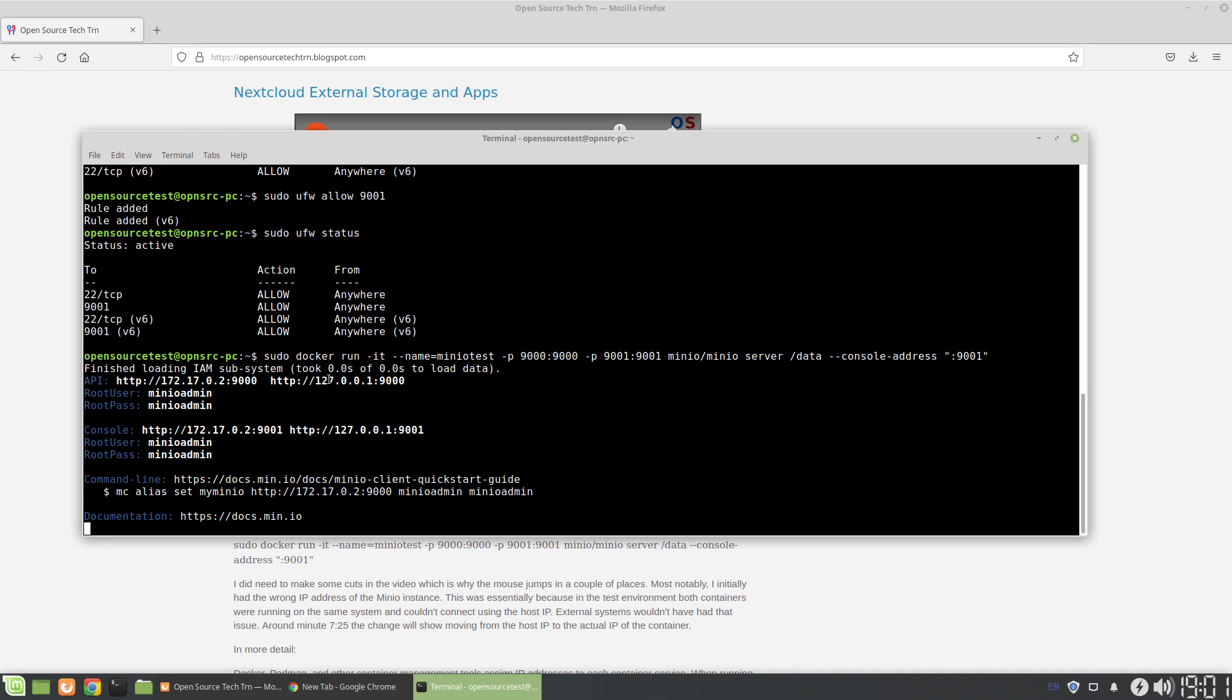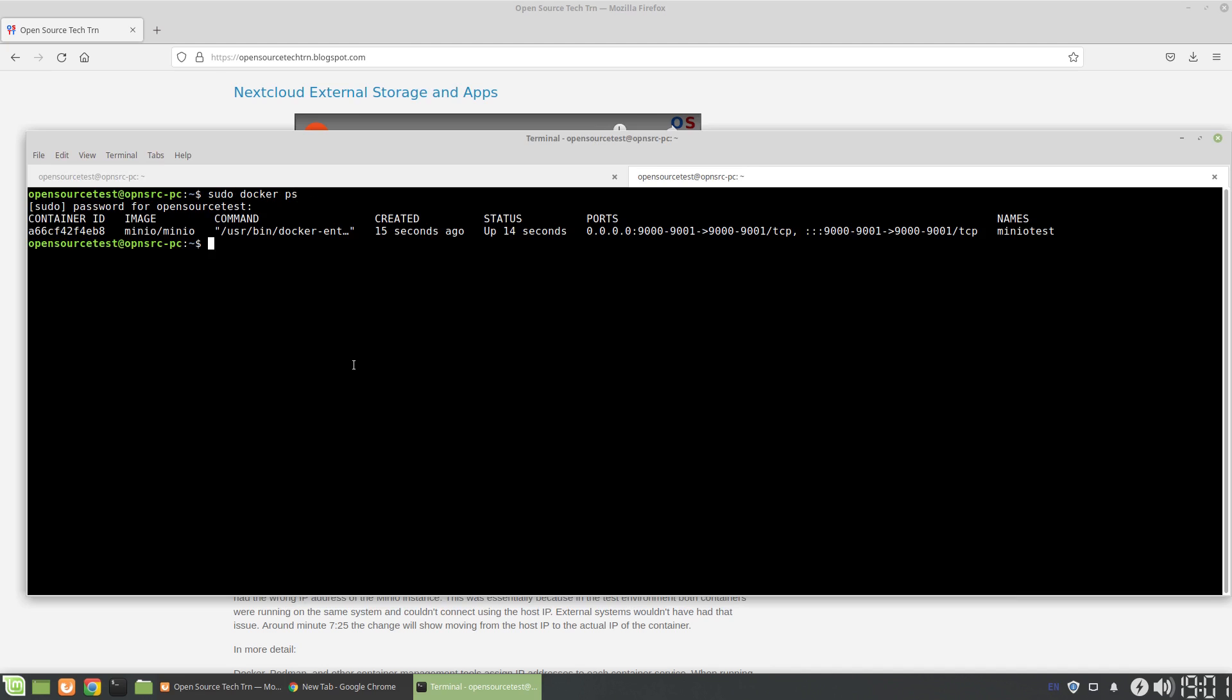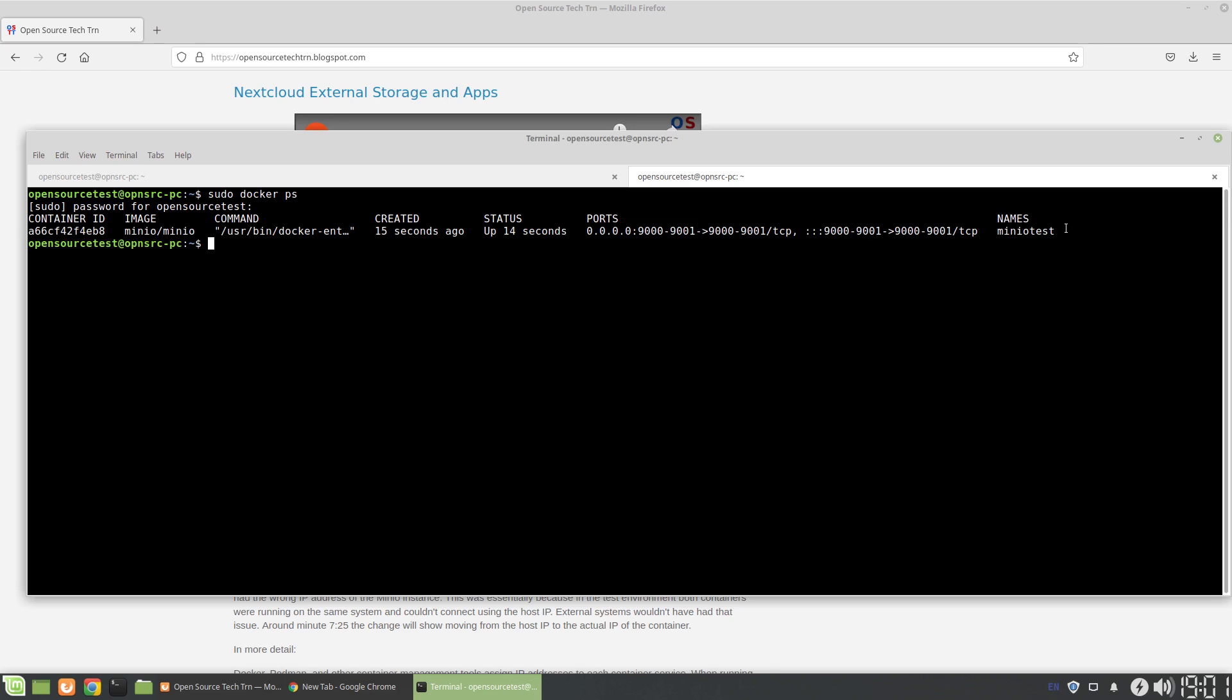And we can see here by default, like at this point, MinIO is running. We can open a new terminal, do sudo docker ps, and we can see MinIO is indeed running with the name MinIO test.